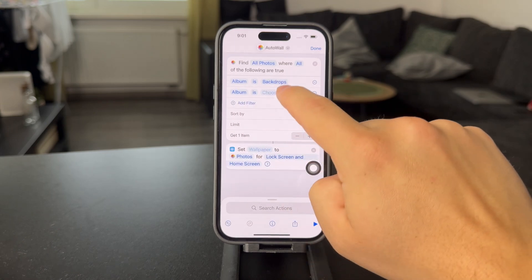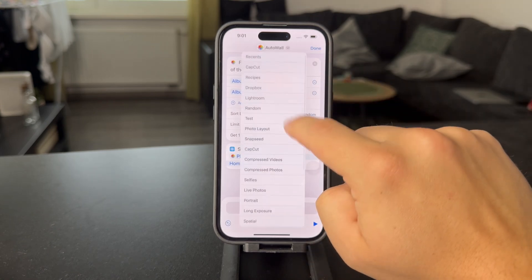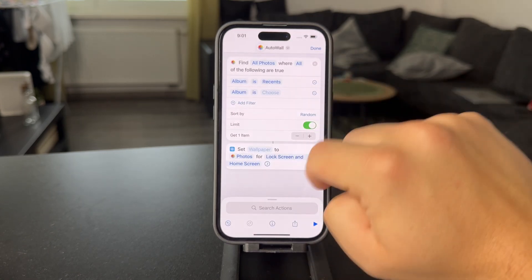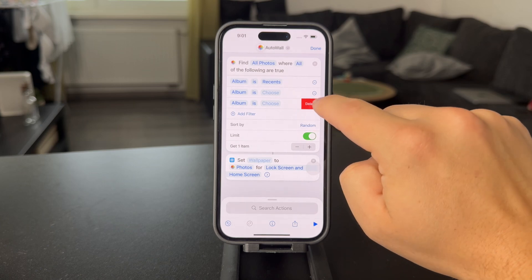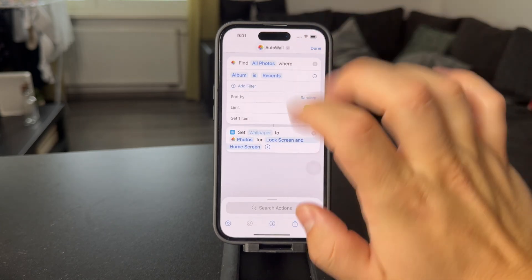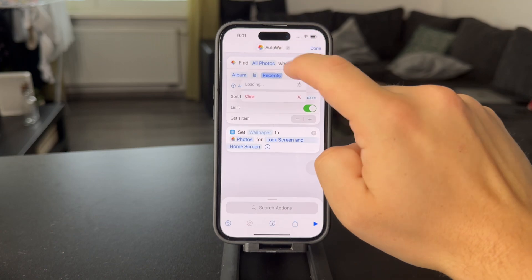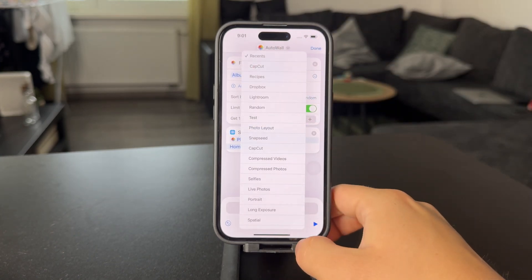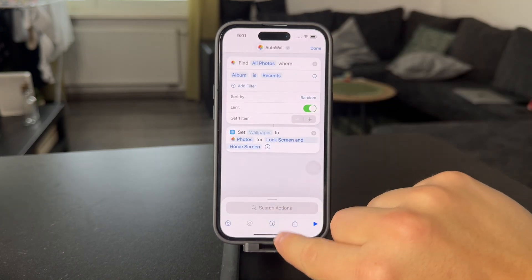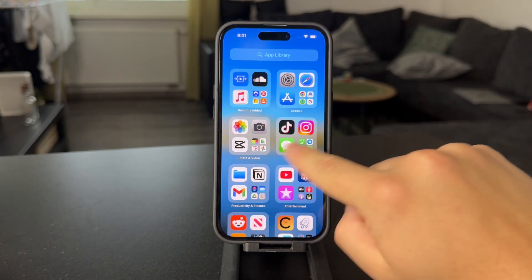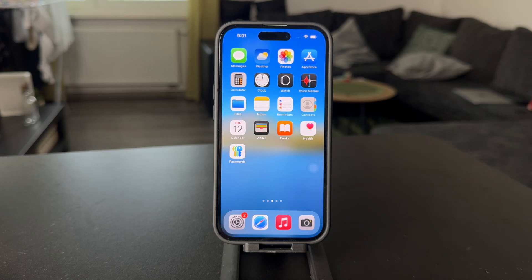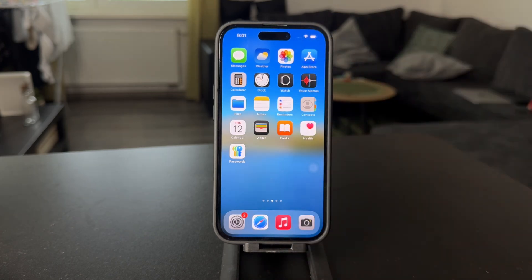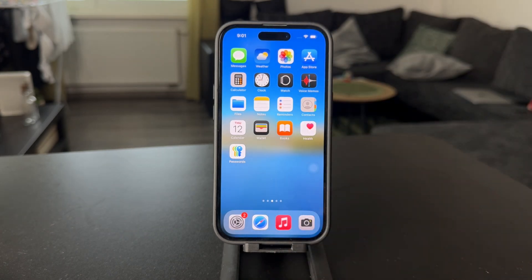You can also add some filters and choose the album — like Recents or something else, whatever you like. There are some options. You can even create a separate folder for your wallpapers only and this shortcut can access it. Every single day at 9 a.m., the wallpaper is gonna be changed automatically. Let me know down below in the comments if you liked this type of video, hit the thumbs up, subscribe for more, and I'll catch you in the next tutorial.